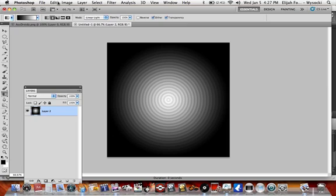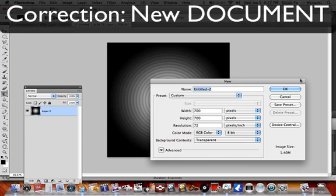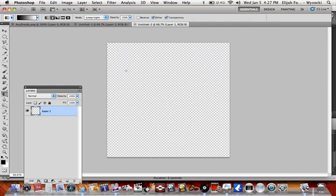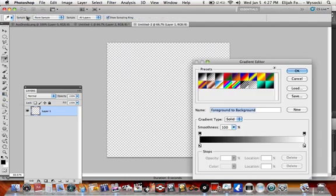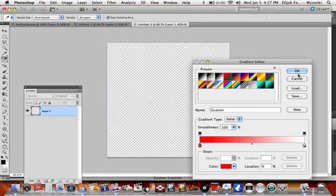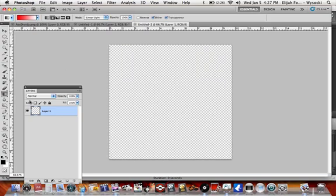So open a new layer, doesn't matter how big it is, it just has to be square. File - what did I say? Layer! Oh whoops. I'm gonna use red and black or white for this one.